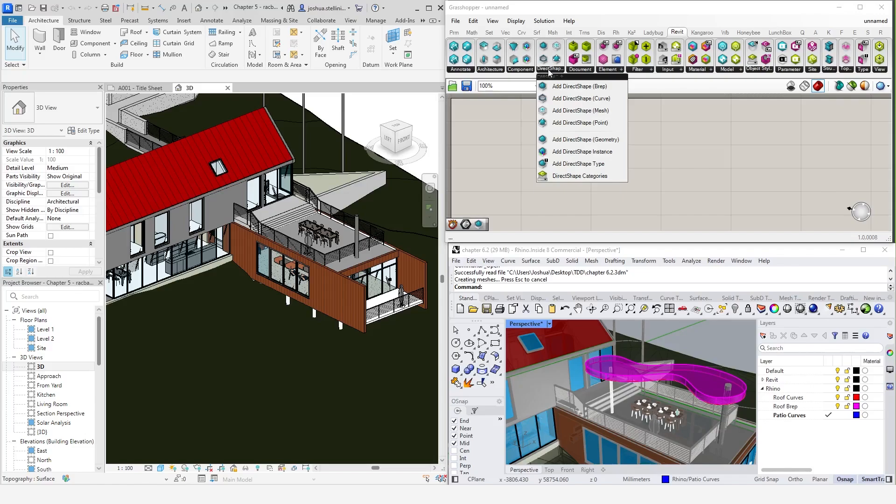However, direct shapes may still be a good option for early stage design development when you are testing ideas. And as you'll see, they are very easy to create with Rhino inside. So, let's go ahead and create one. In this Rhino model here, I have this object which represents a roof structure I'd like to put over the patio here inside of the Revit model.